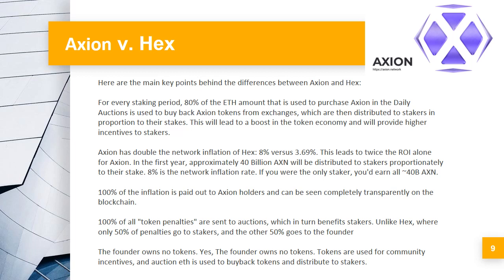To their stake, 8% is the network inflation rate. If you were the only staker, you'd earn all 40 billion AXN. 100% of the inflation is paid out to Axion holders and can be seen completely transparently on the blockchain. 100% of all token penalties are sent to auctions, which in turn benefits stakers. Unlike HEX, where only 50% of penalties go to stakers and the other 50% goes to the founder. The founder owns no tokens — yes, the founder owns no tokens. Tokens are used for community incentives, and auction fees are used to buy back tokens and distribute to stakers.